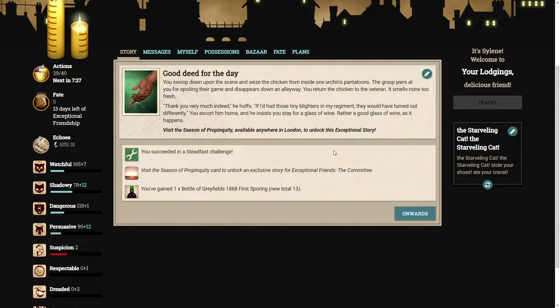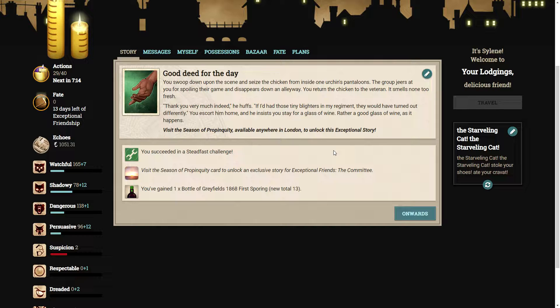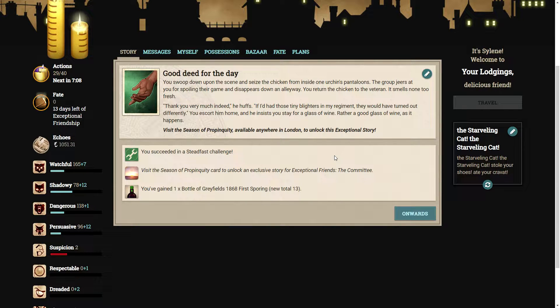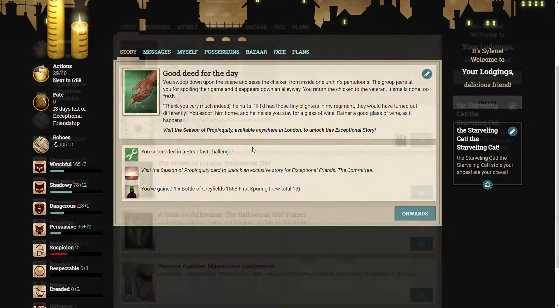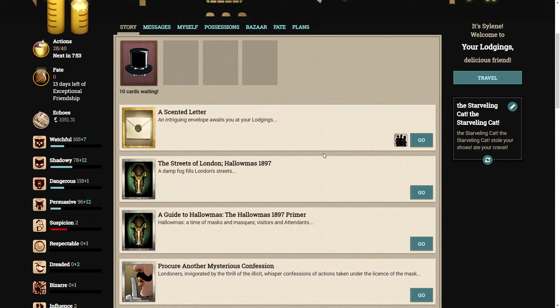You swoop down upon the scene and seize the chicken from inside one of the urchin's platoons. The group jeers at you for spoiling their game and disappears down an alley. You return the chicken to the veteran. Thank you very much indeed, he huffs. You escort him home, and he insists you stay for a glass of wine. Rather a good glass of wine, as it happens.